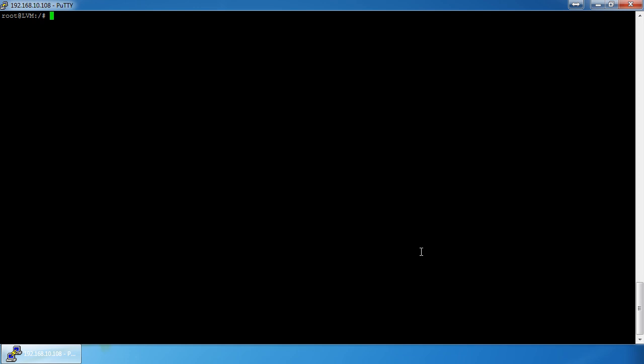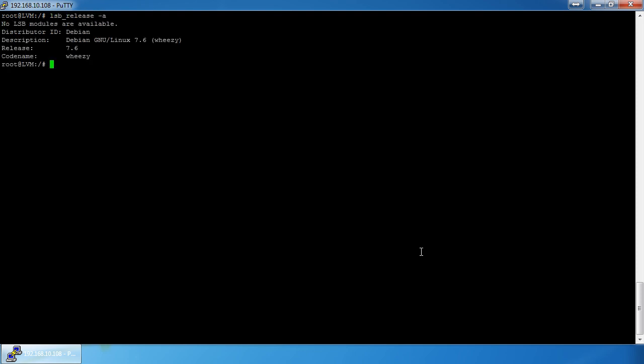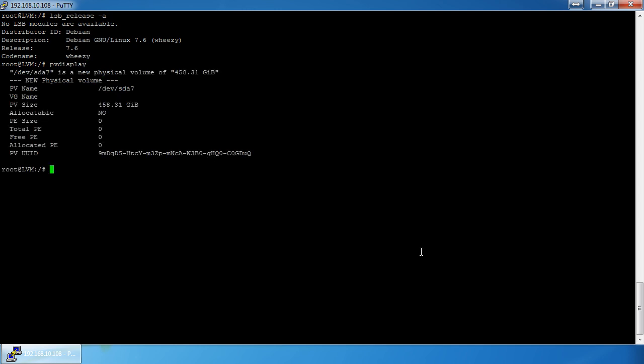What I have here is a 500 gigabyte hard drive in a machine where I've already installed Debian and set it up for LVM. You can issue `pvdisplay` and that'll show you your physical volumes available to you.